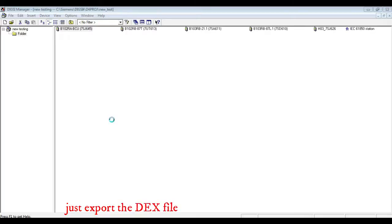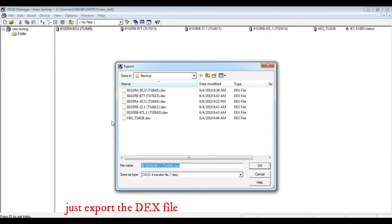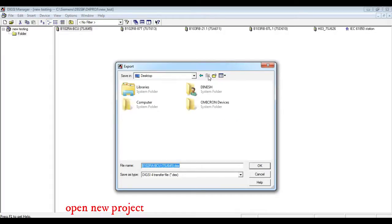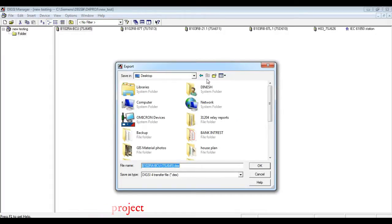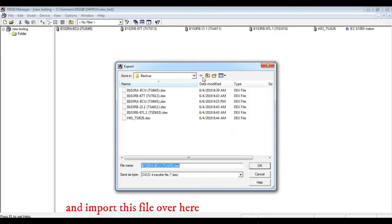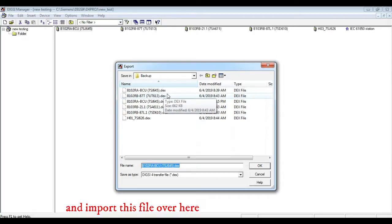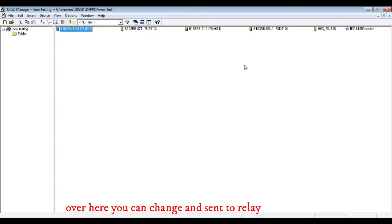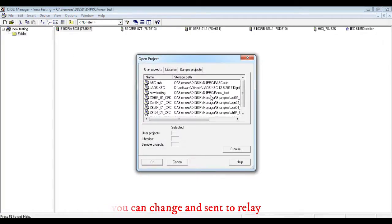Just export the DXE file from the relay backup and create a dummy project. There you can import this DXE file, change the MLFB number according to your relay, and send it to the relay directly.